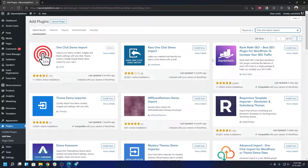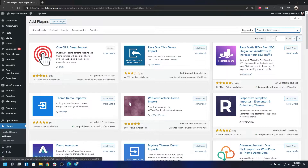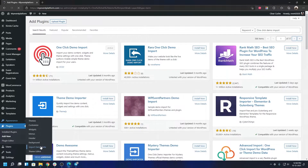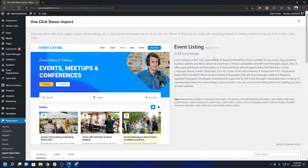When you have installed all the required plugins and the theme, make sure your event listing theme is up to date — we have released a recent update. When you're done, go to Appearance then Import Demo Data.